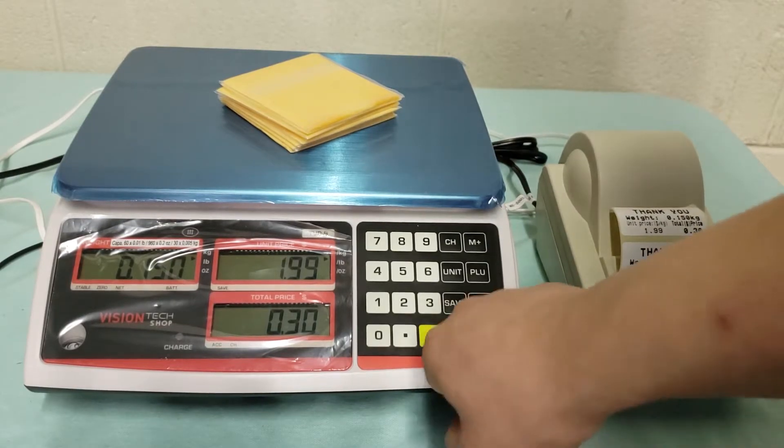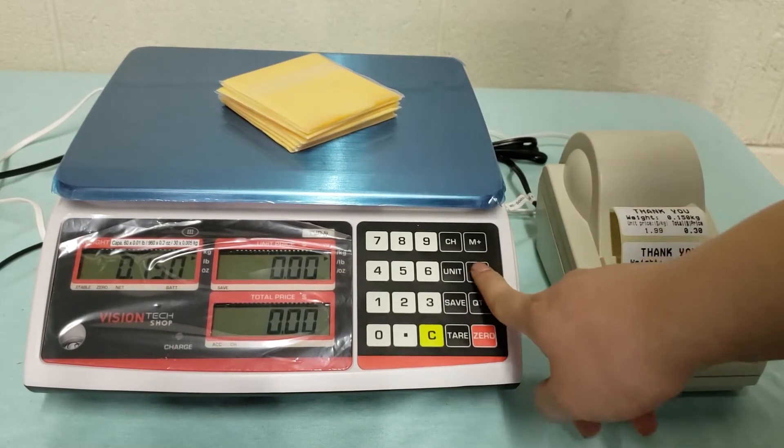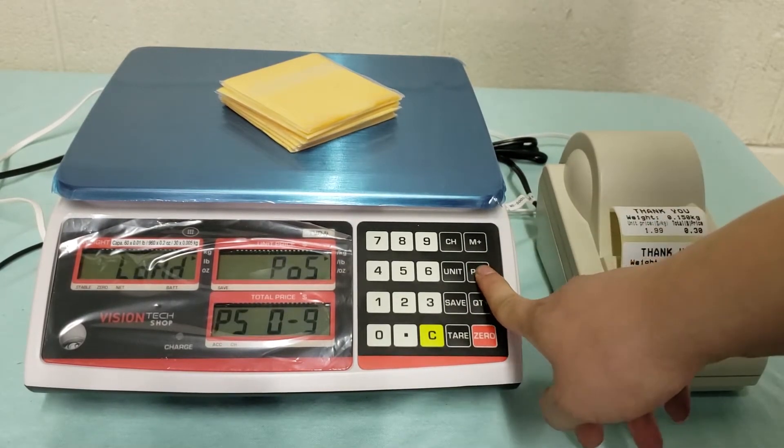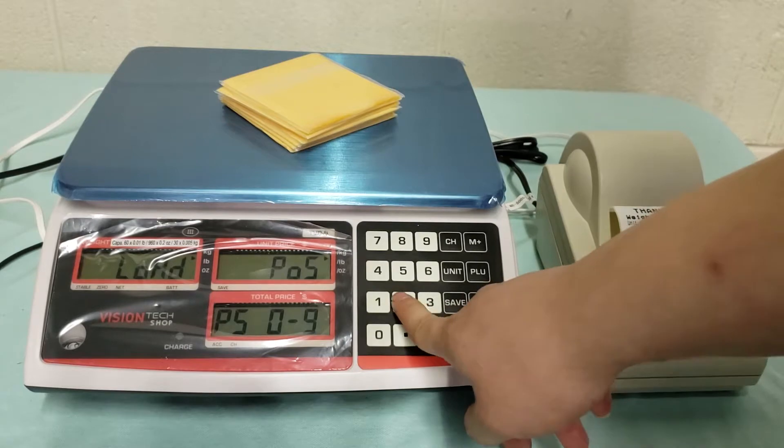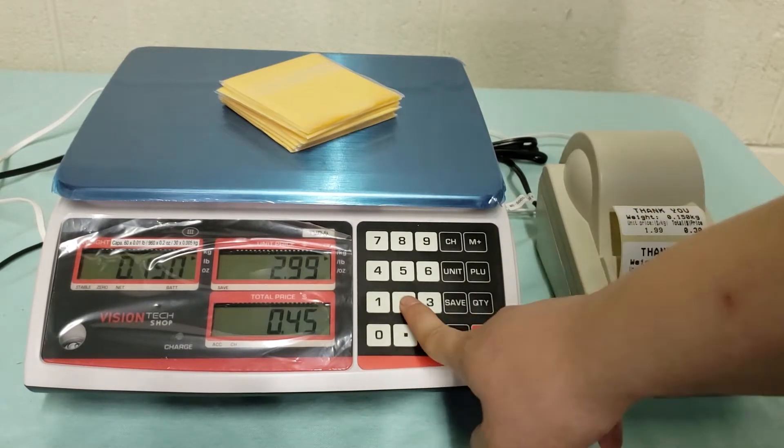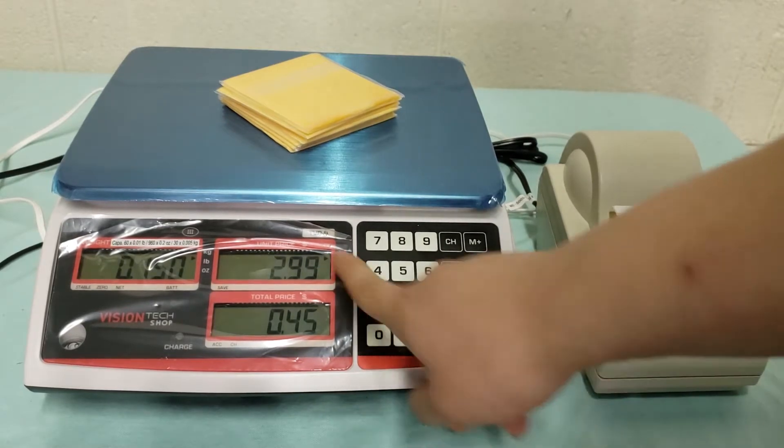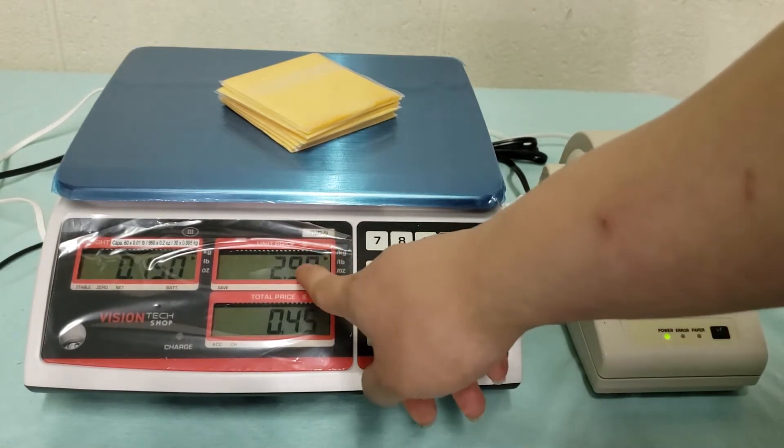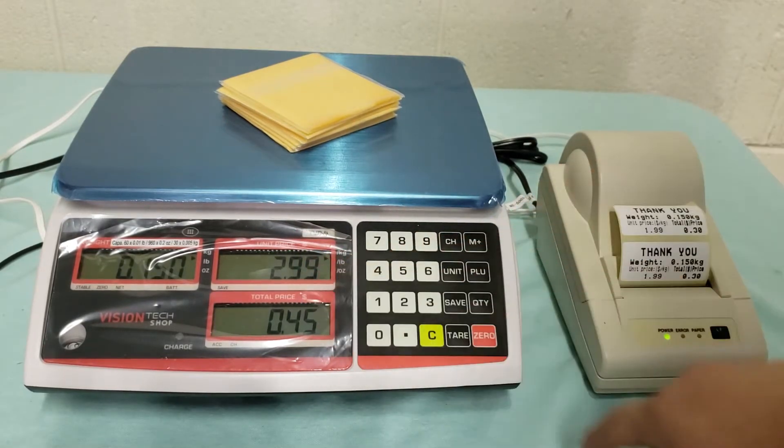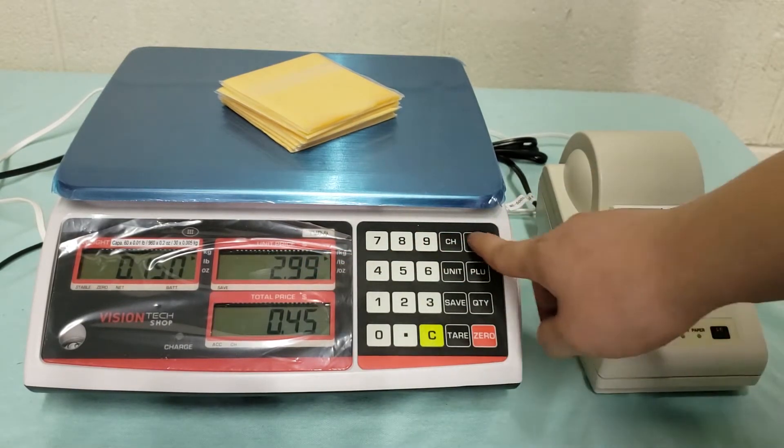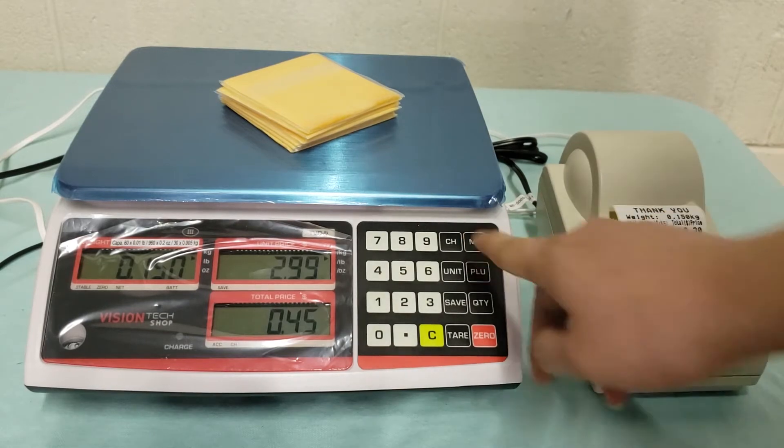And now I'm going to PLU number 2 and that will pull out 299 as I saved before and just print.